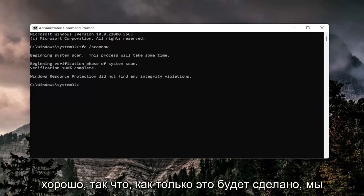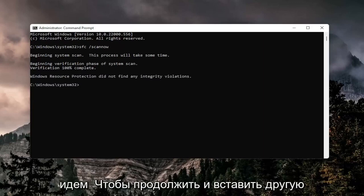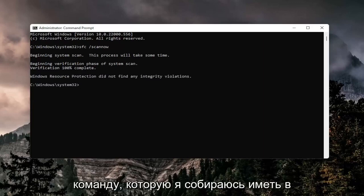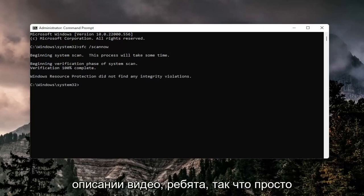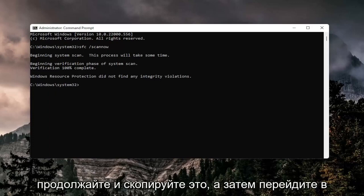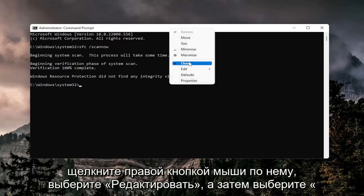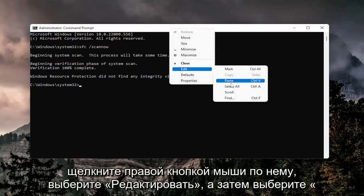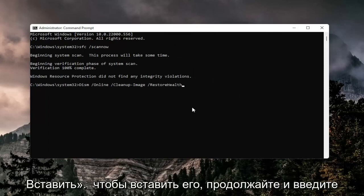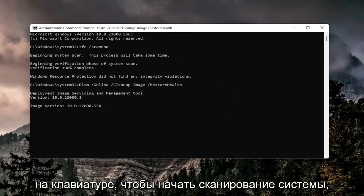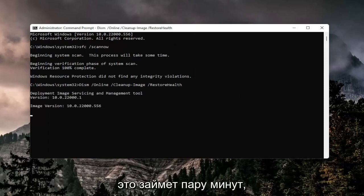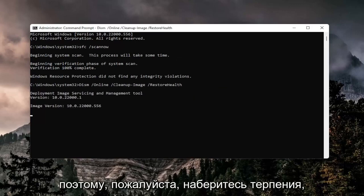Okay, so once that is done here, we're going to go ahead and paste in another command I'm going to have in the description of the video. So just go ahead and copy that and then go to the top bar of the command prompt window, right click on it, select edit, and then select paste to paste it in. Go ahead and enter on the keyboard to begin the system scan. This will take a couple minutes to run, so please be patient.